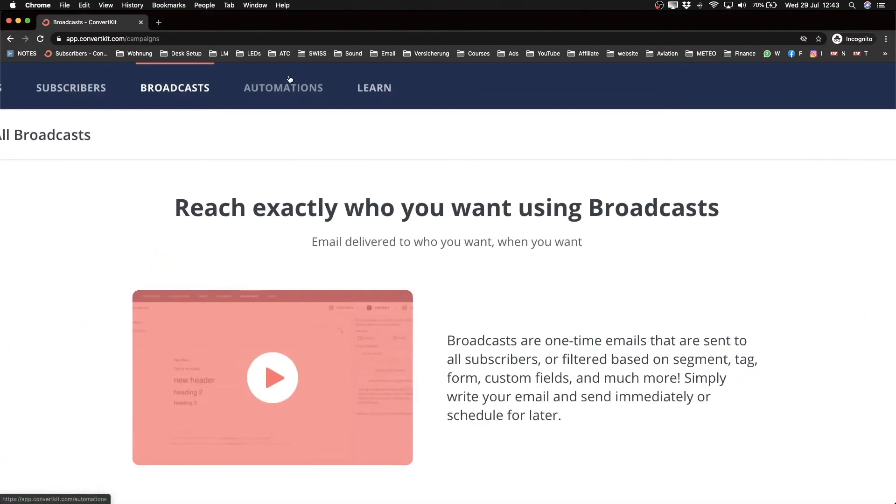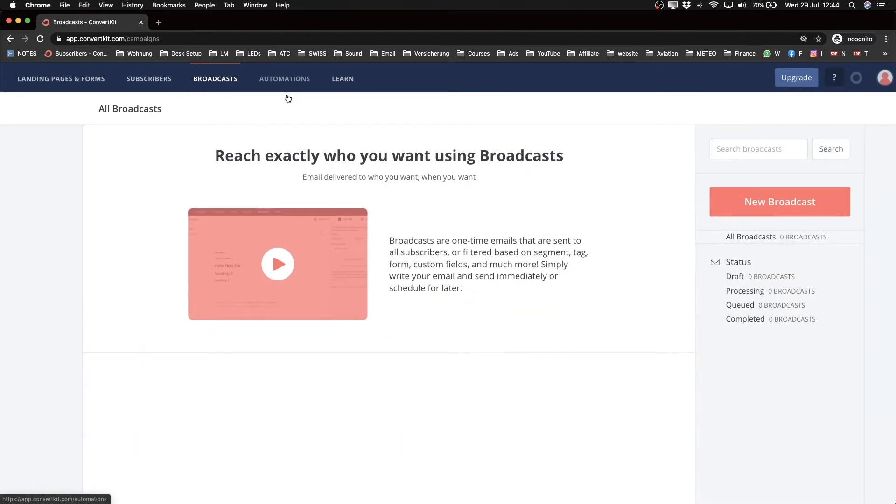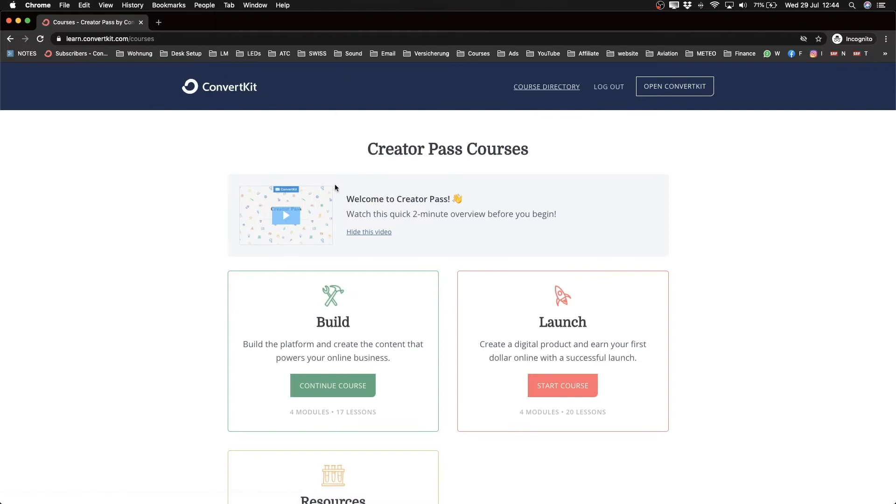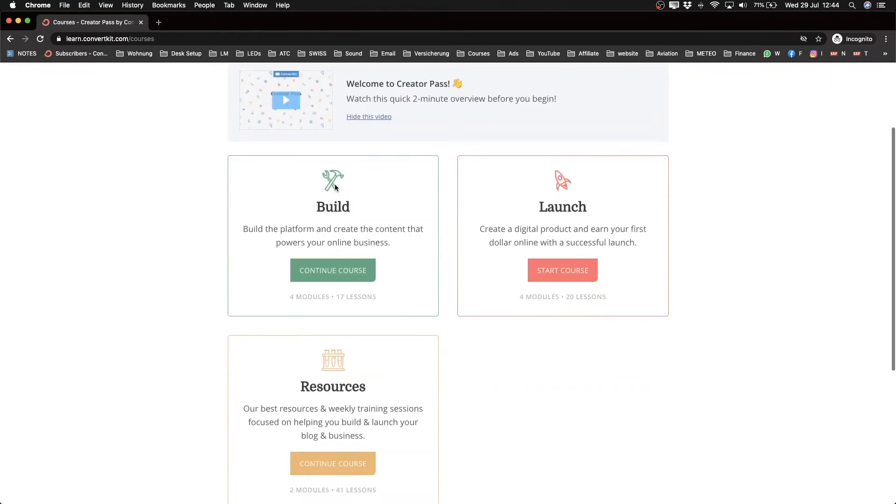You also have a Learn tab here, which gives you courses from the team of ConvertKit and other people. They teach you a lot of stuff, even going beyond ConvertKit itself.